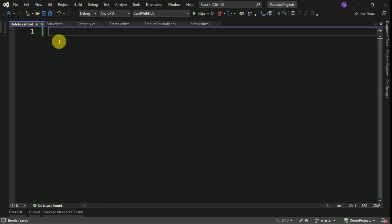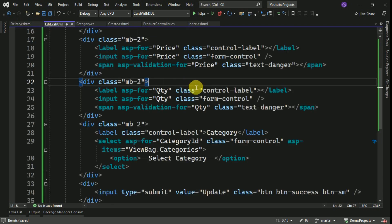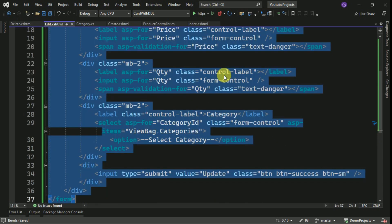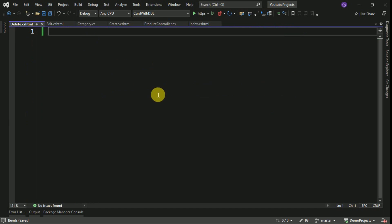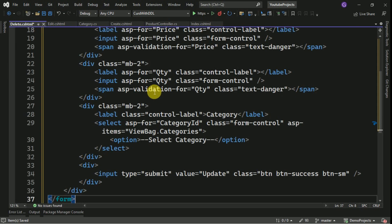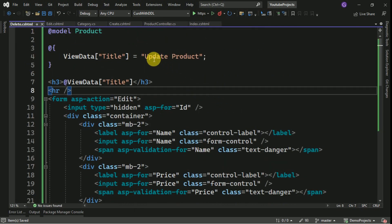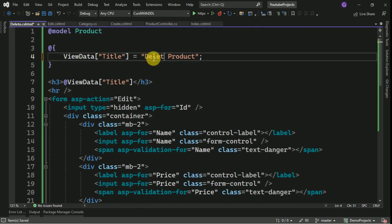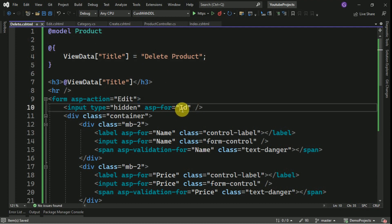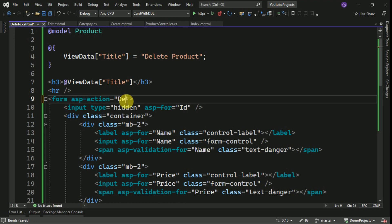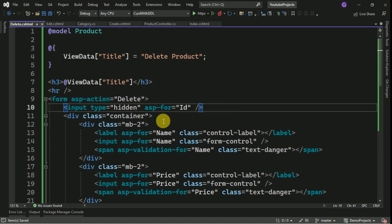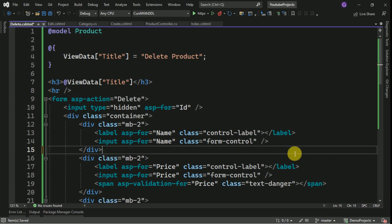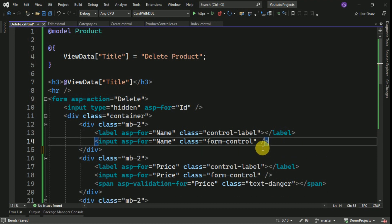Here for delete also, I am going to copy it from edit. It will be similar to the edit. I will paste it here. Here I will make it as delete product and here we have the id and this action will be delete. And here we should not allow user to edit the data, so I will make it as read only.